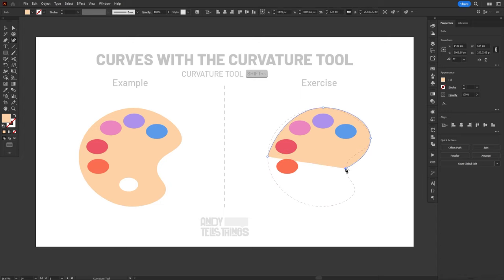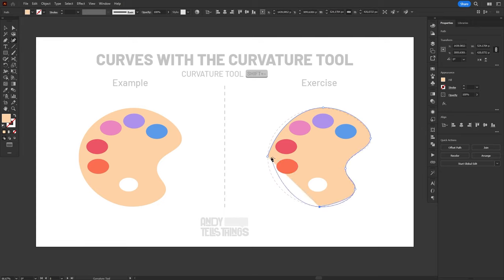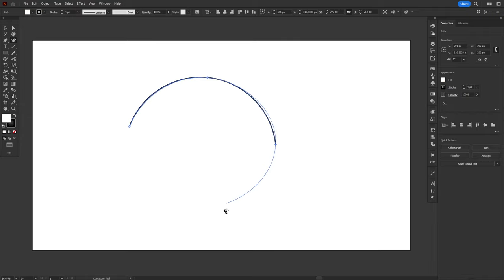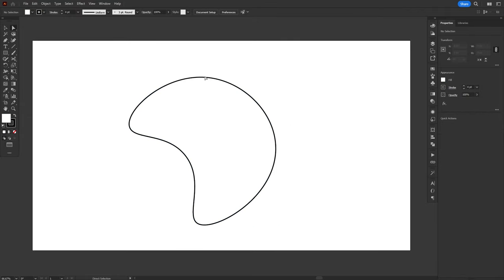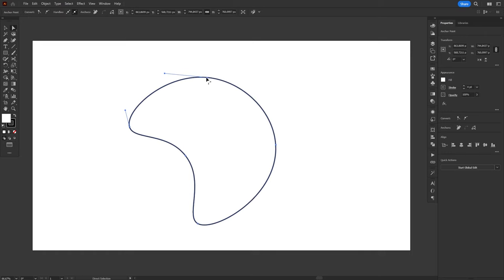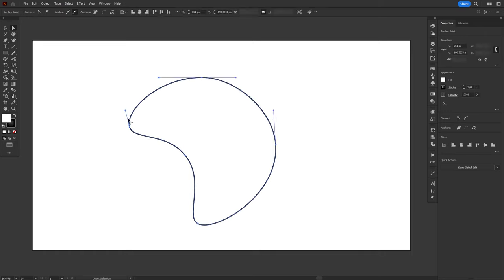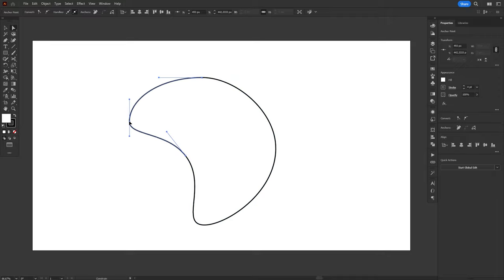Since it lacks the possibility to adjust the handles, some curves are just impossible to create using this tool. But don't worry, you can always switch to the Direct Selection after you're finished and adjust the handles as you see fit. Think of the Curvature Tool as something you use to create a basic shape, and then you use other tools to adjust the finer details.